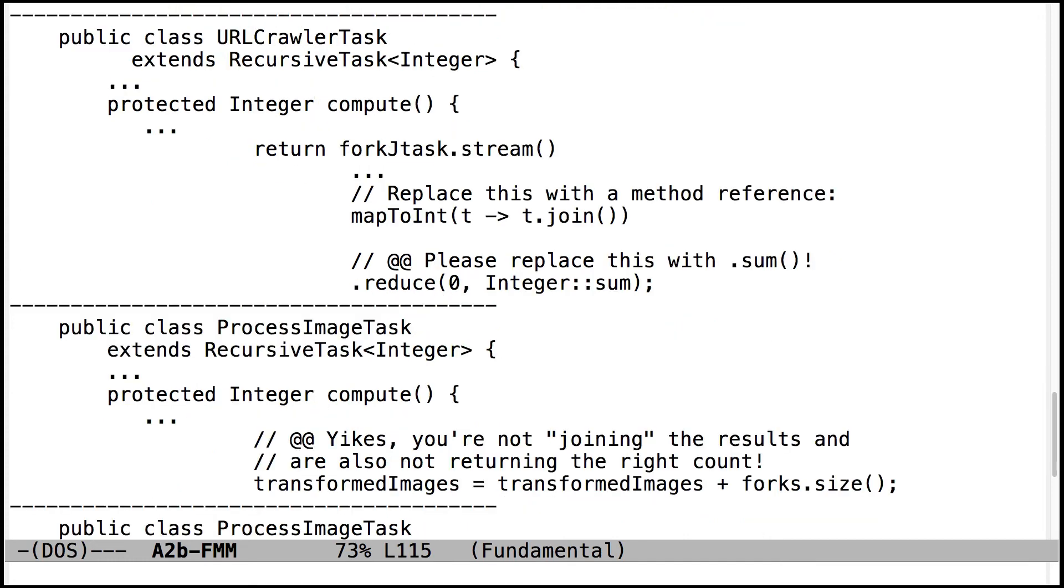Please replace reduce with dot sum. This doesn't make your code any faster or any more correct. It's just a little bit more concise and is the way that a Java streams programmer would typically write it.